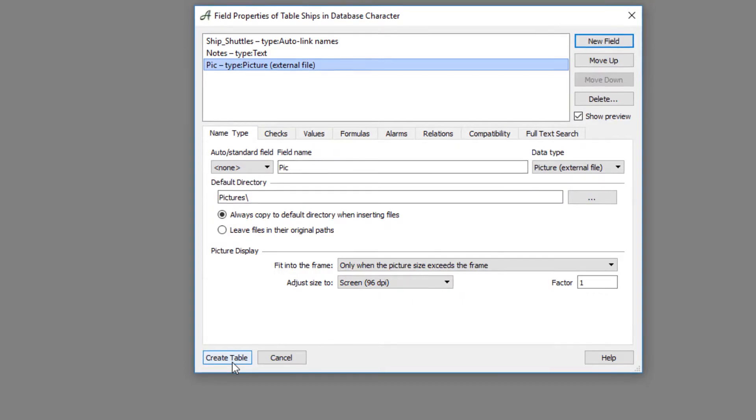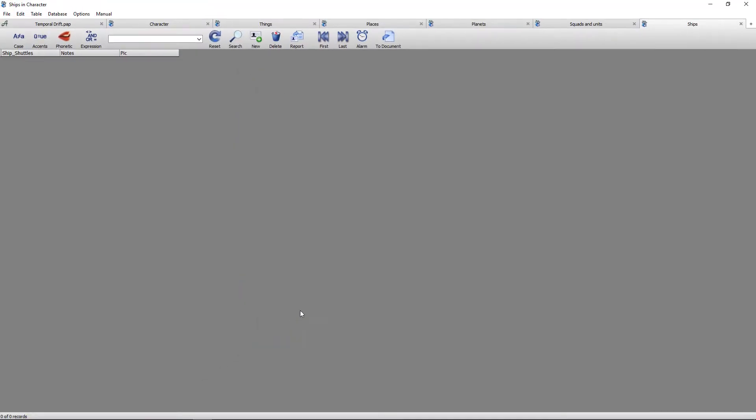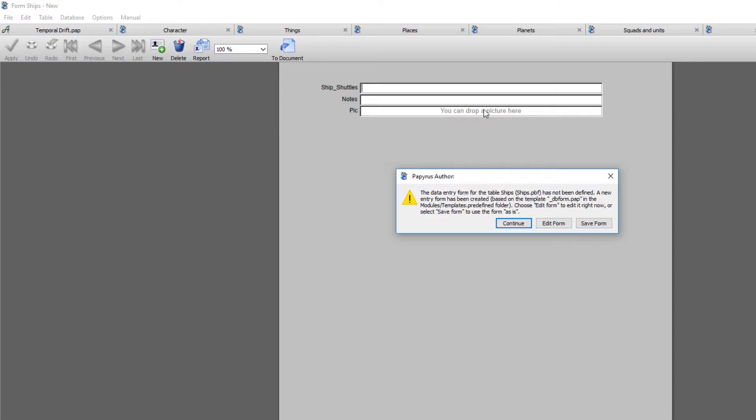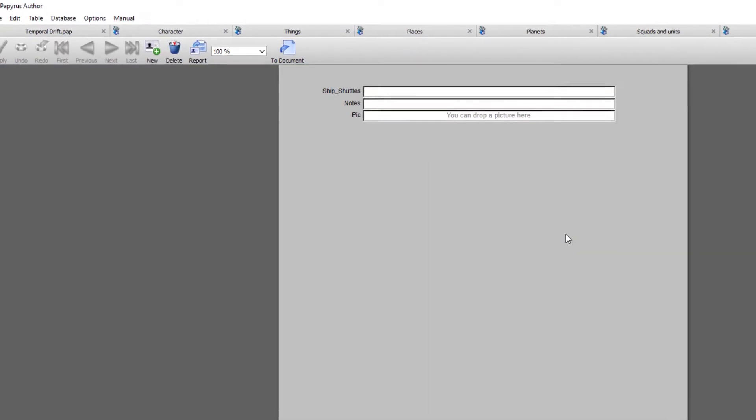I'm now going to go create table. So the ship's table is now created. I'm now going to open one of its forms just by coming up to new. You'll be presented with this screen. If I was to click continue it will create this form exactly as you see it here. But the trouble is this field is far too small for a picture and this field is far too small for notes. So I want to edit the form itself. I'm going to go edit form.